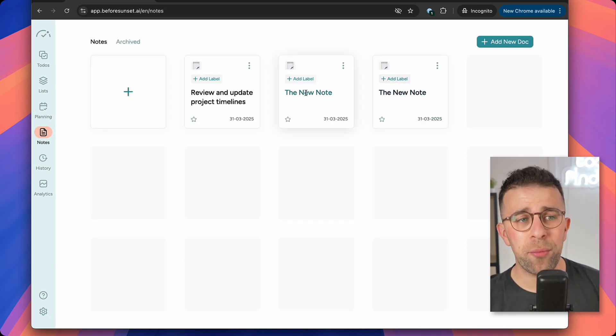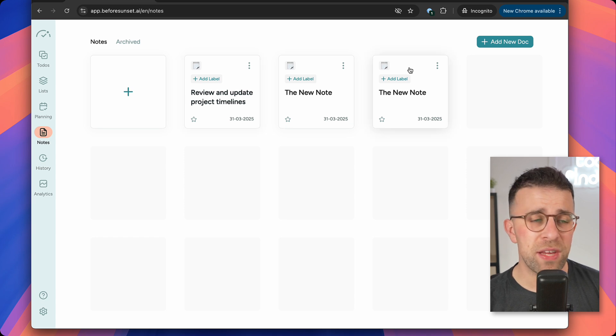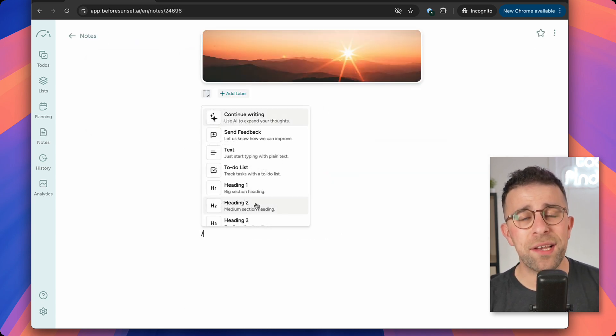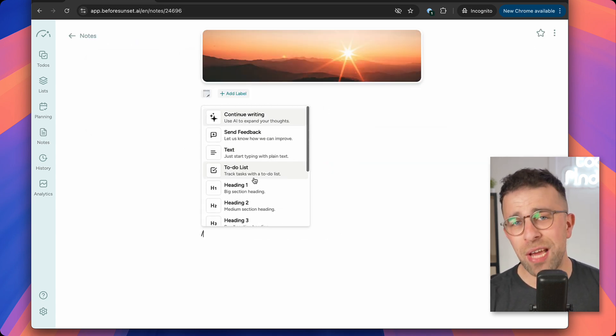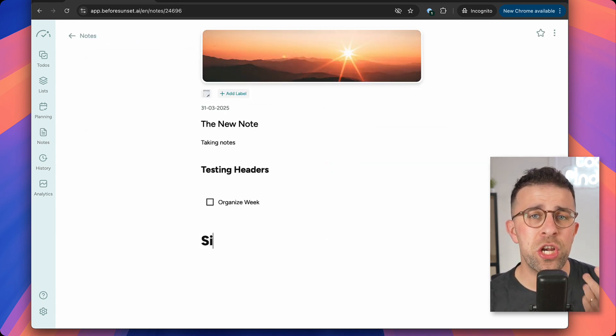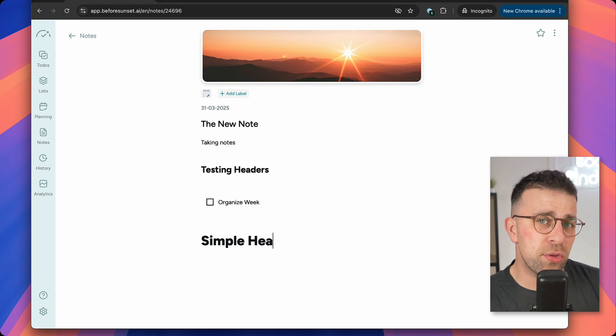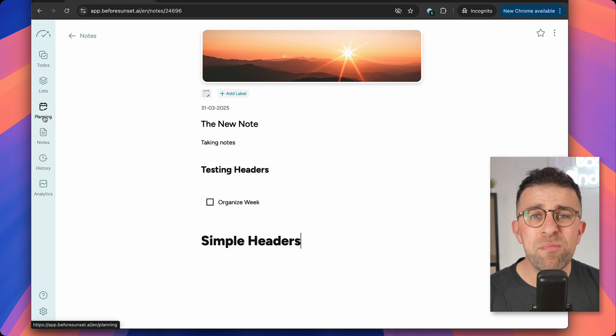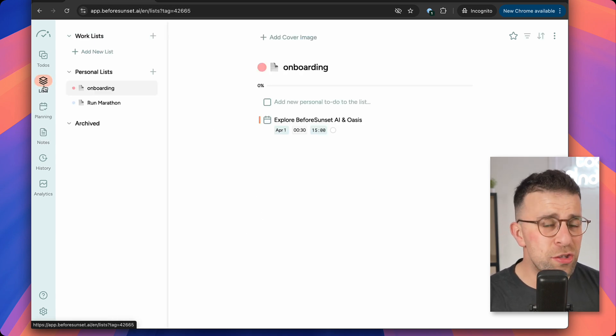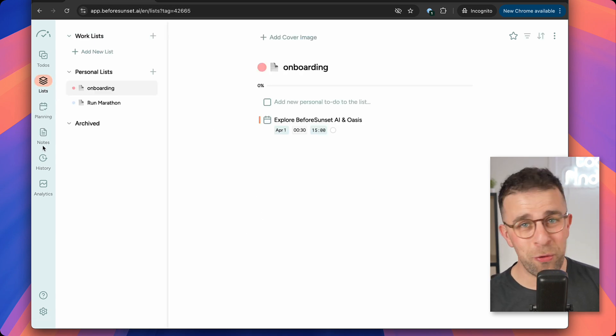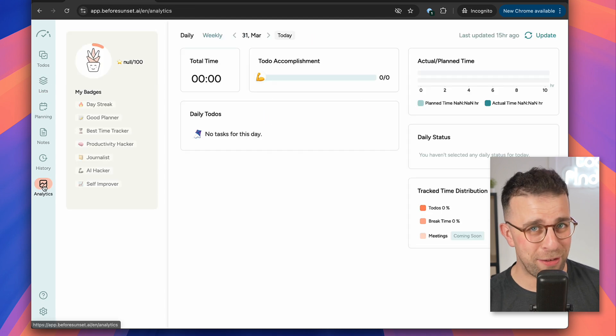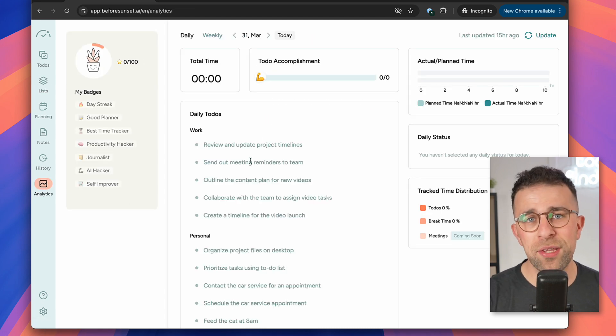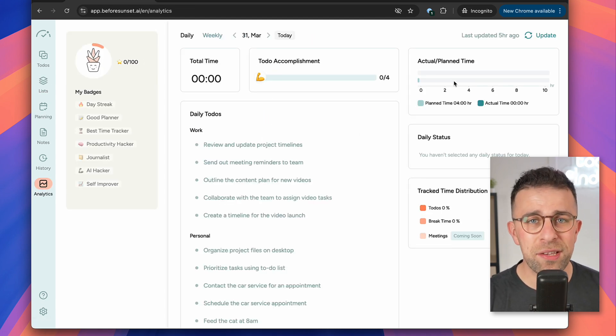There's also that note-taking mode which you can attach a note to every single task that you have. It's light and easy to use. It's nothing extraordinary, it will not replace something like Evernote, but it will do the job in terms of adding light, basic notes with some simple heading abilities.